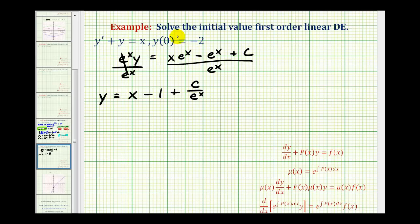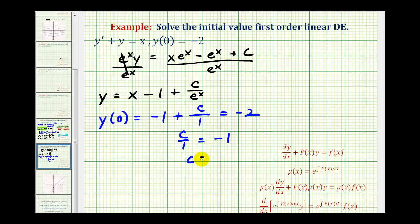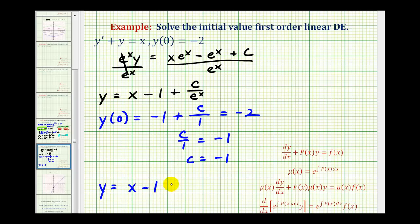Since we know that y of zero equals negative two, we'll substitute zero in for x and set the function value equal to negative two. So we have negative one plus c divided by e to the zero, which equals one, and this must equal negative two. Adding one to both sides gives c divided by one equals negative one, so c equals negative one. The particular solution is y equals x minus one minus one over e to the x.